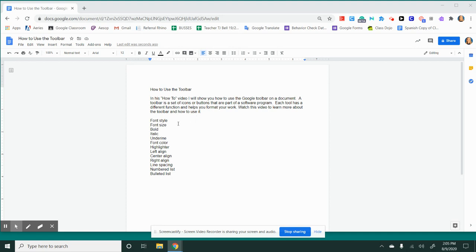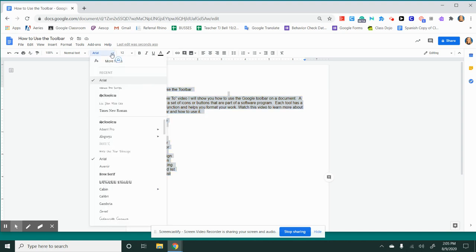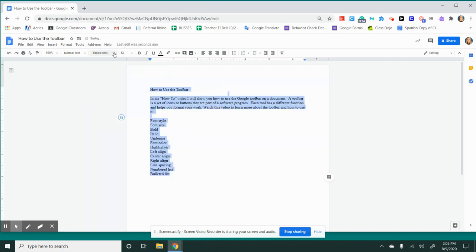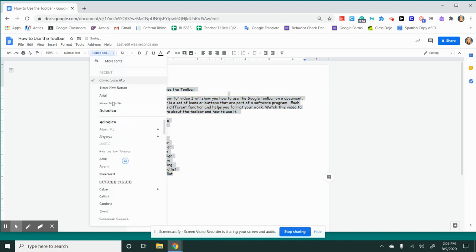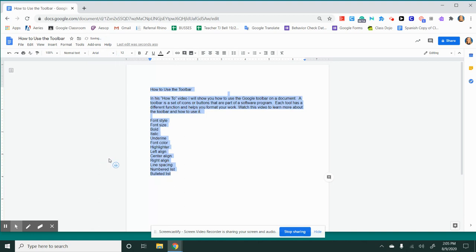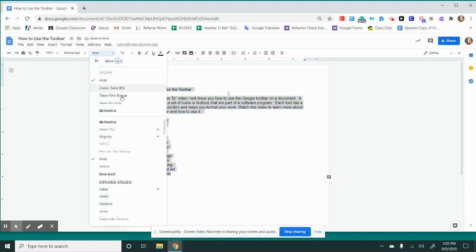The first tool I'm going to show you is the font style. In order to change the font style, you'll want to highlight all of the text and click this font button here. You want to use a font that's simple and easy to read. Ones that your teachers generally let you use are Arial, Times New Roman, or Comic Sans. You don't want to use a font that's difficult to read.